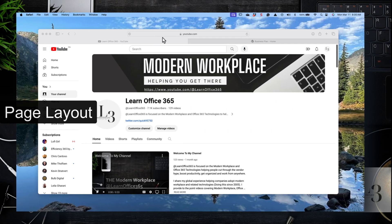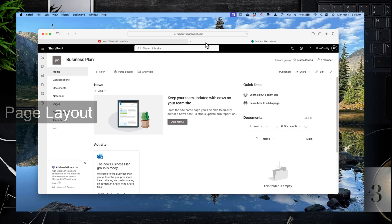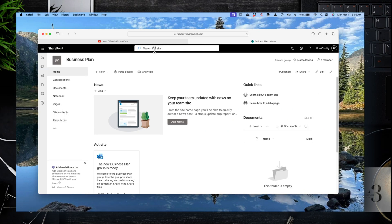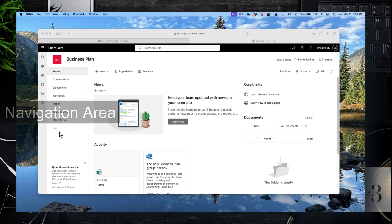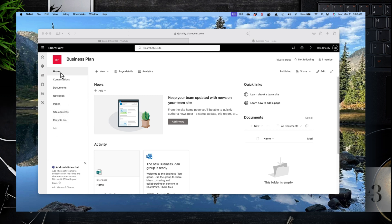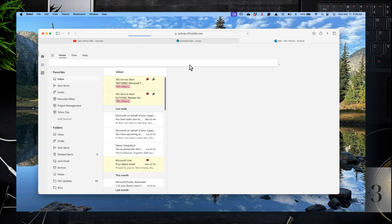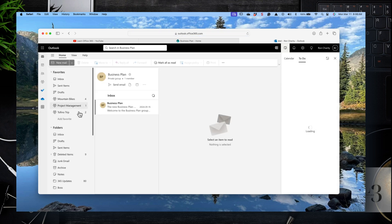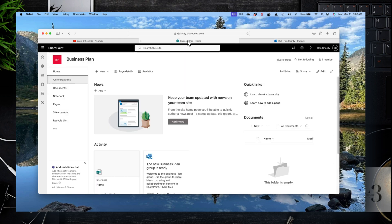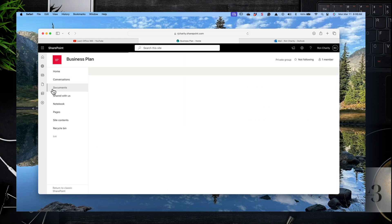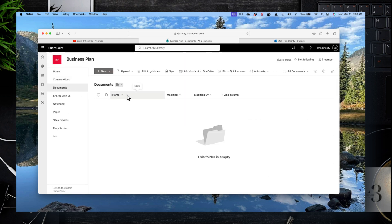The SharePoint homepage has four main areas: left navigation, center content, right where the settings and other content are, and at the top is a search. The left-hand navigation consists of home, conversations (which is Outlook — it'll launch Outlook web to get access to your messages, your calendars, and your to-dos), and it also takes you to the default document library, where you store documents.